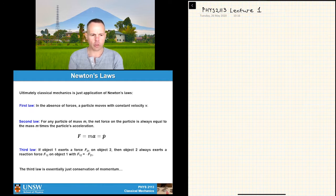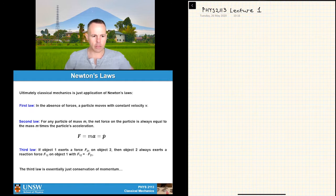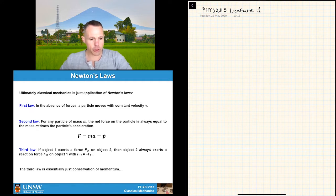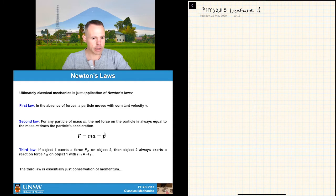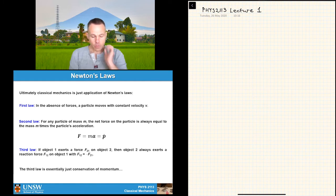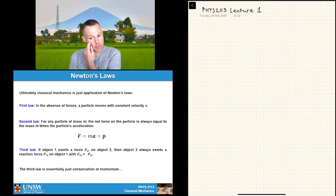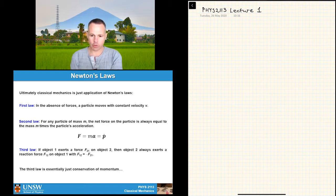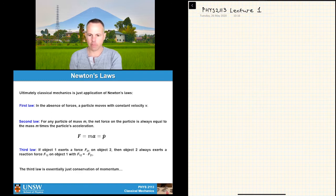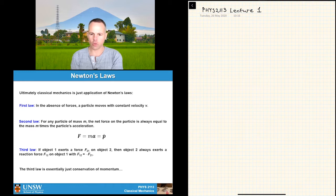We can connect this to the rate of change of momentum. Instead of writing dp/dt, in mechanics we write p with a dot over the top to represent the time derivative. If it's a derivative with respect to something else, it's often a dash rather than a dot. The dot over the top is usually reserved strictly for time derivatives.